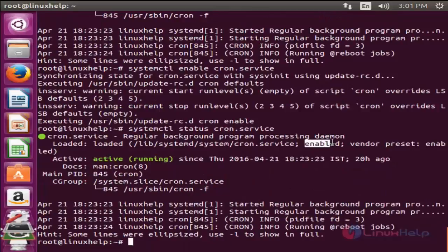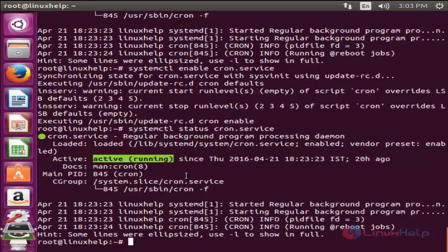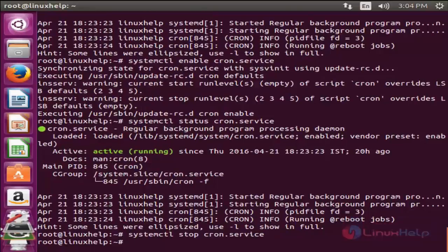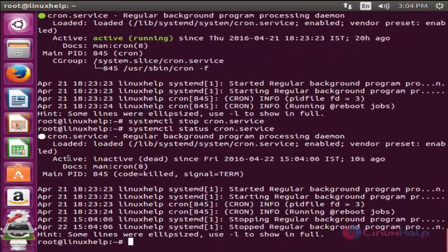Now you can see the service is enabled. What does enable or disable mean? If you enable a service, the service will be automatically started on next boot. Now the service is running. I am going to stop the service by running systemctl stop <service-name> and enter. Now check the status with systemctl status cron.service. Here you can see the service is inactive and dead, which means it is stopped. If you reboot the system, the service will be automatically started because the service is enabled. If it is disabled, it won't start at startup.